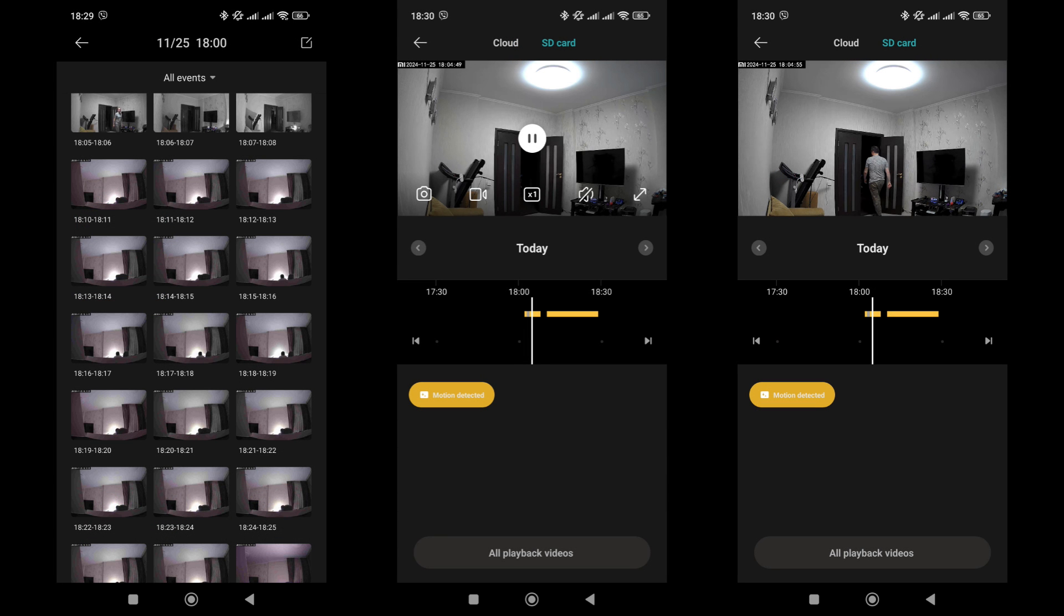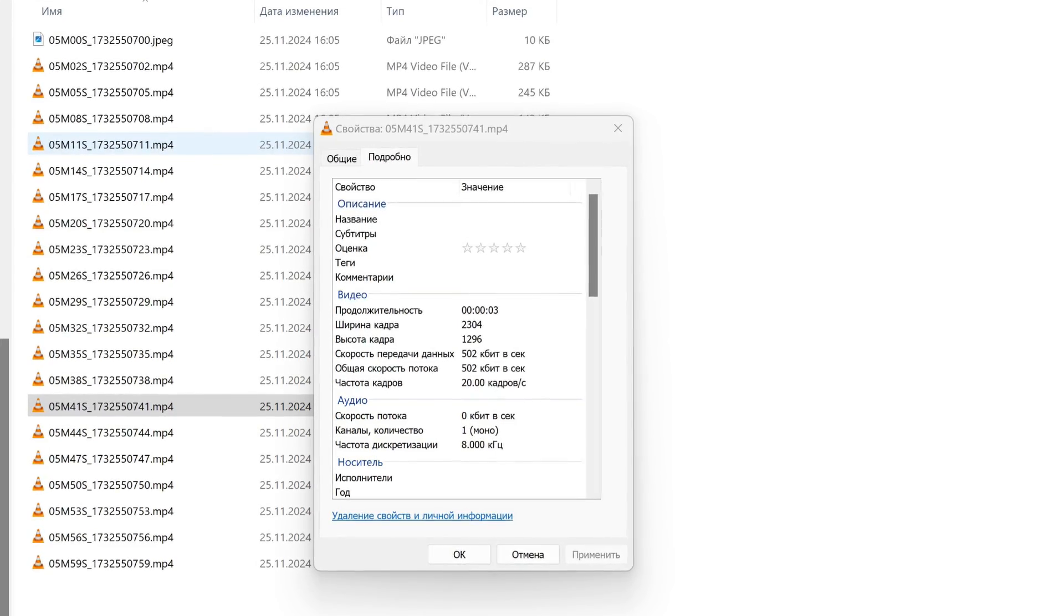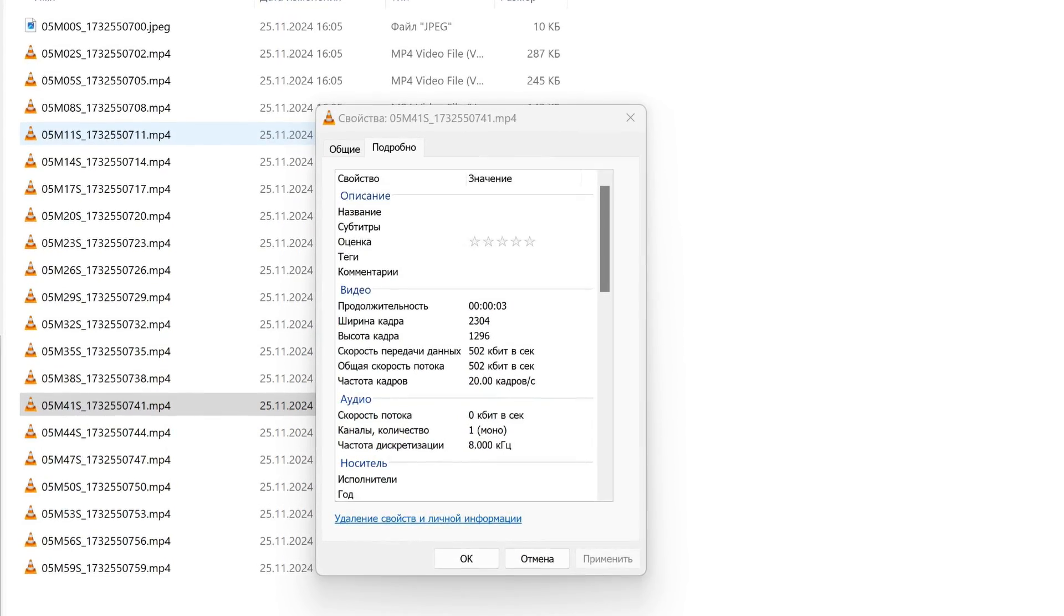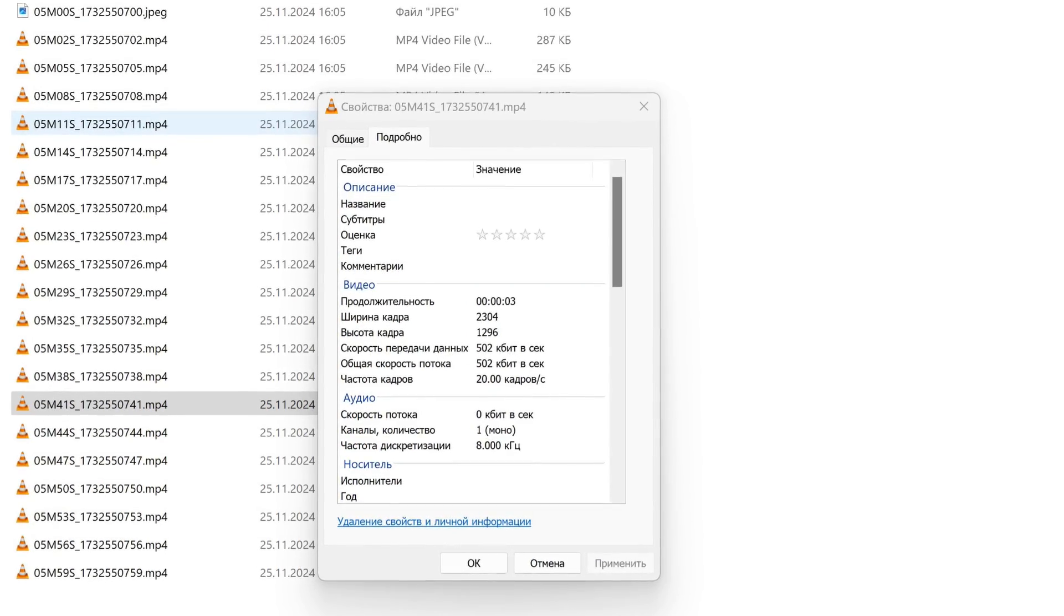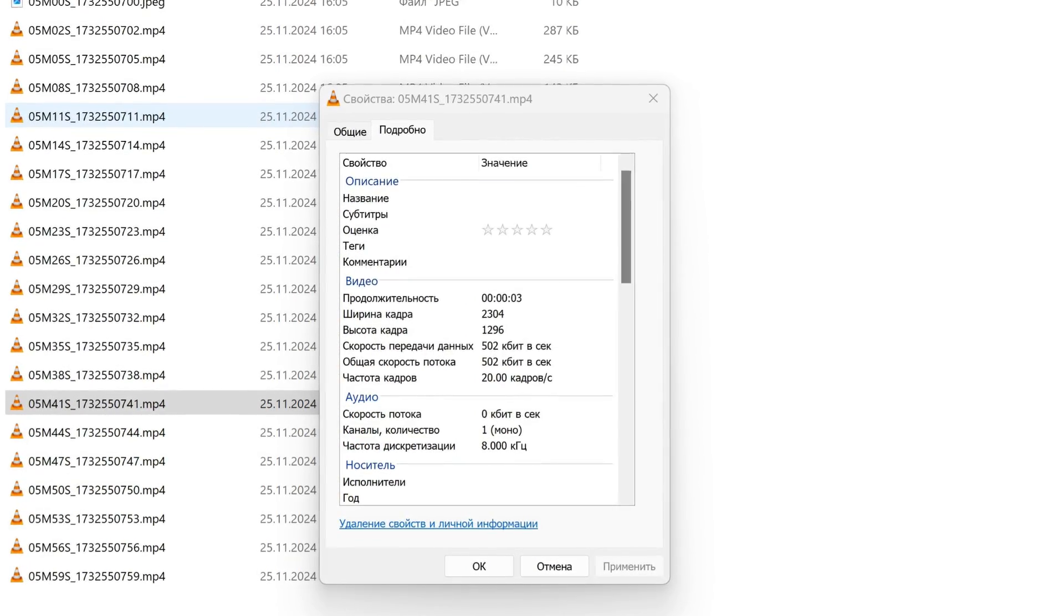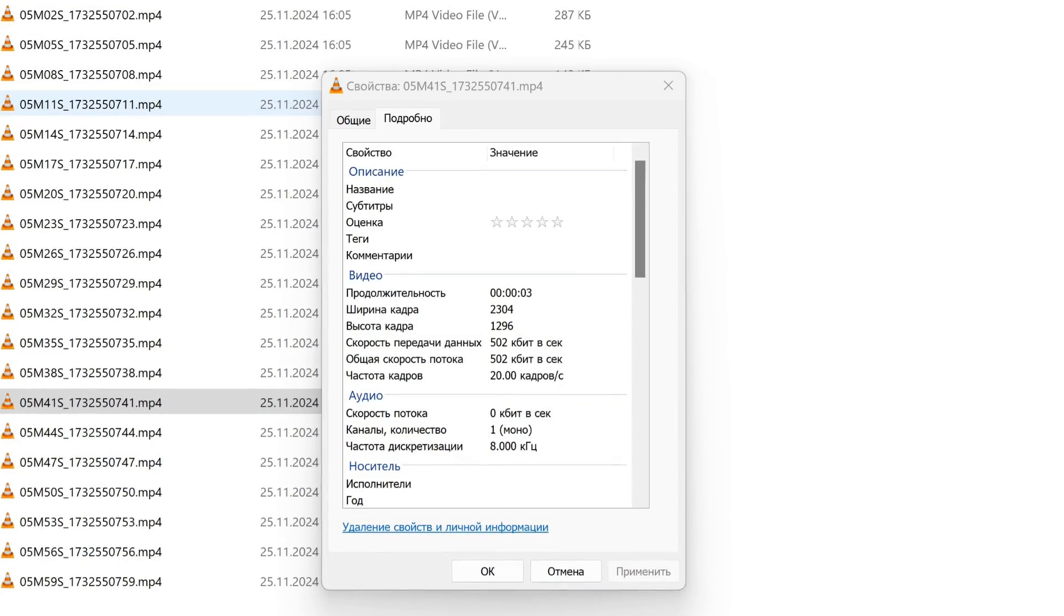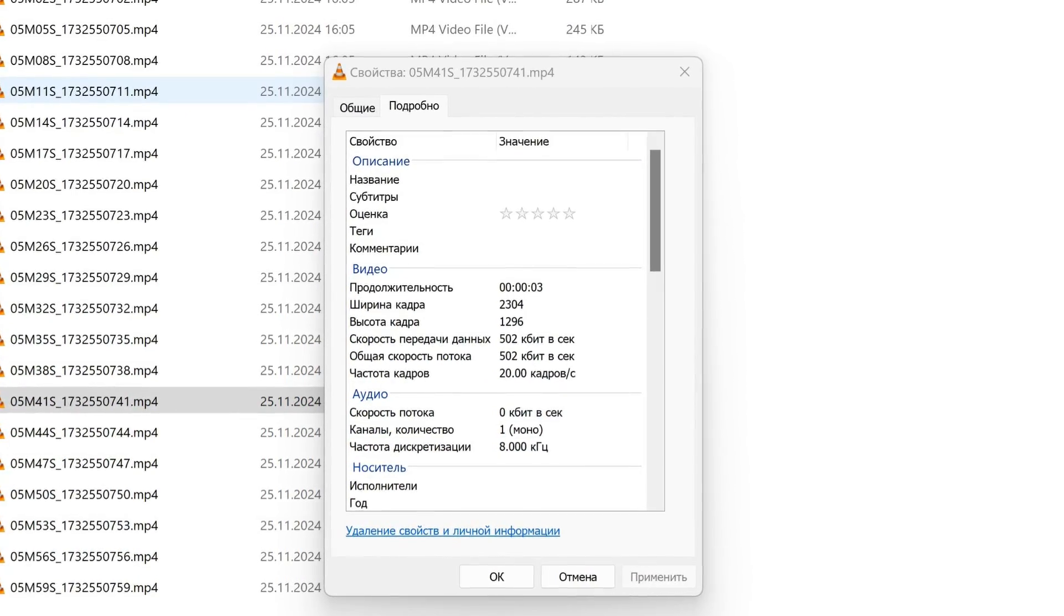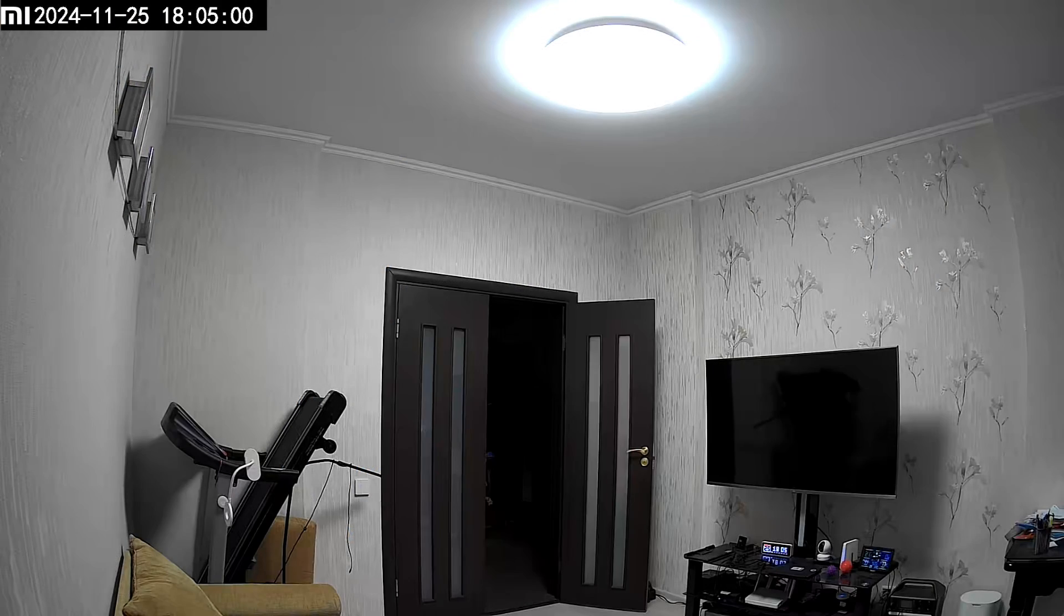On the SD card, you'll find a list of recorded videos sorted by date and time. Any of them can be played directly on the smartphone screen and downloaded if needed. The camera records videos in three-second segments to ensure proper finalization of each clip. This minimizes data loss in case of a power outage. The resolution is 2304 by 1296, the frame rate is 20 frames per second, and the bitrate is 502 kbps.